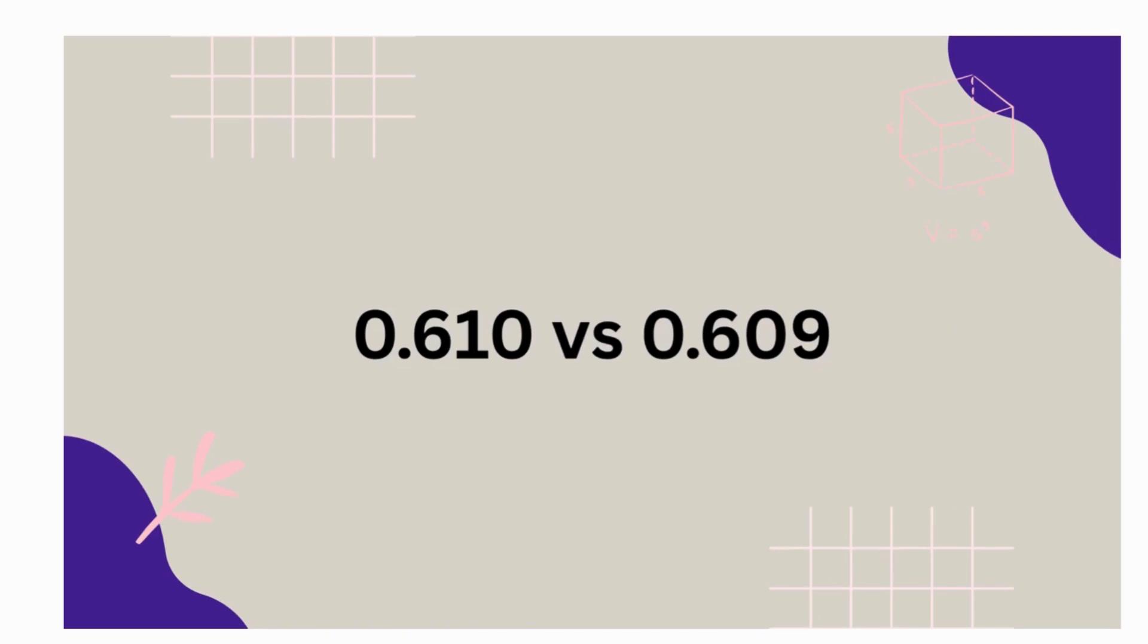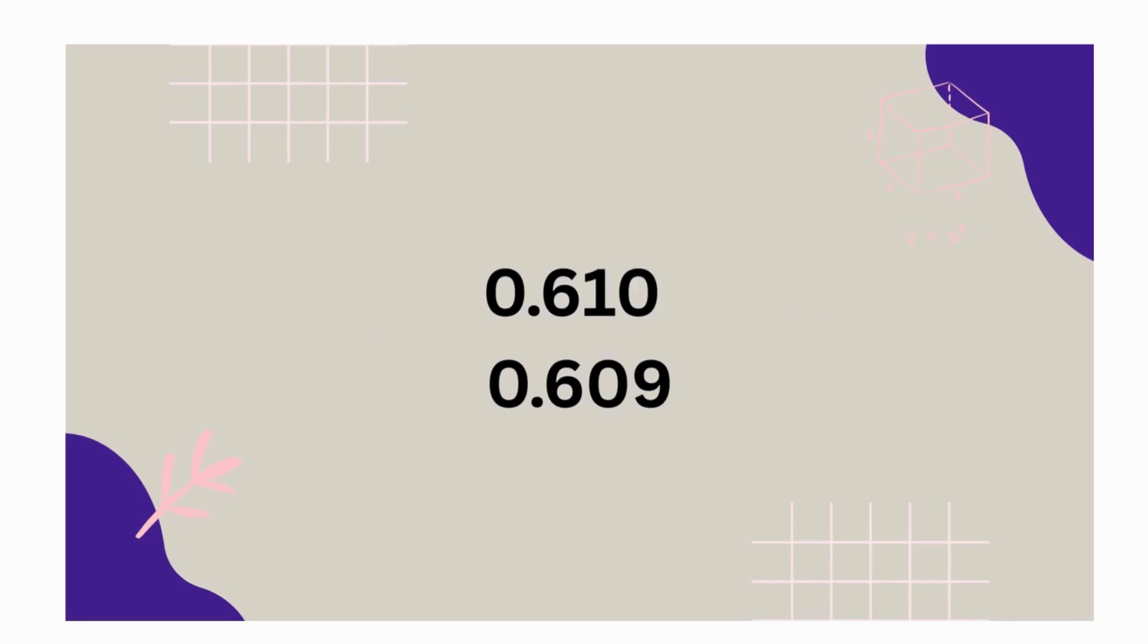Let's try another. We have six hundred ten thousandths compared to six hundred nine thousandths. Line up each decimal by place value and the decimal. Compare each digit starting on the left. They both have a zero. They both have six in the tenths. The first place they're different is the hundredths place.